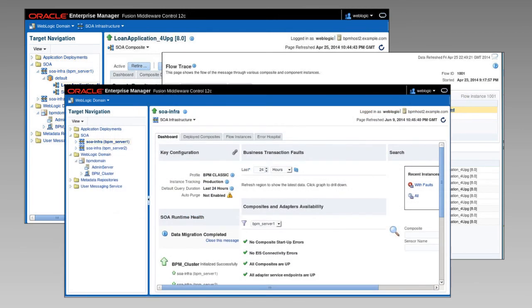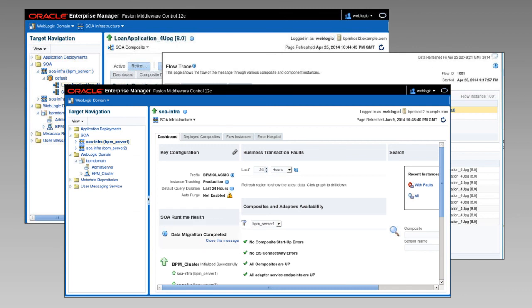You can additionally use the Enterprise Manager console to verify that the migration of closed instances has finished. And with that, we can be confident that the upgrade was a success.